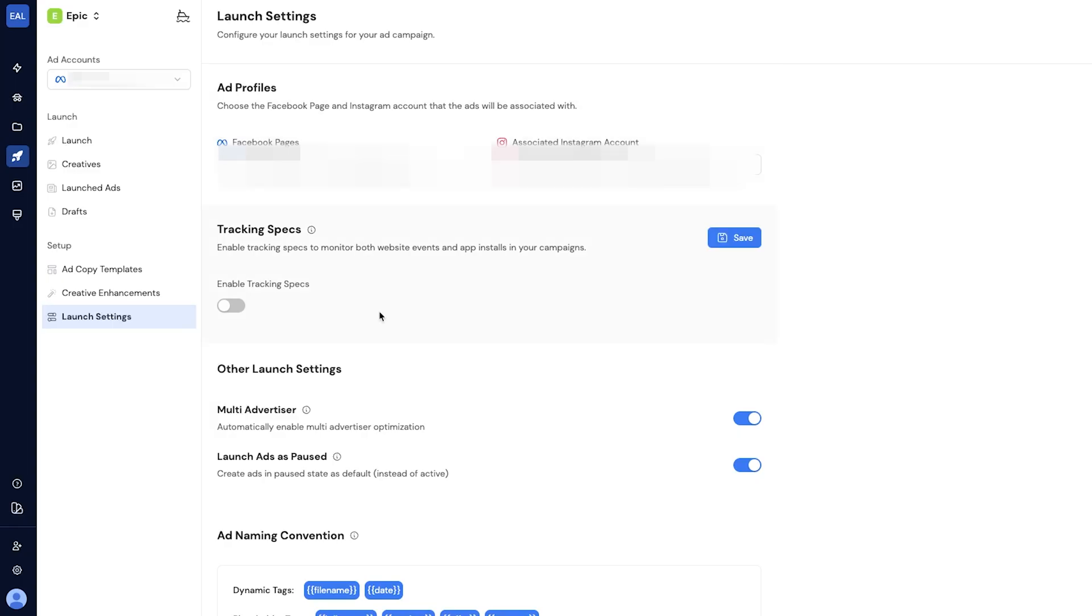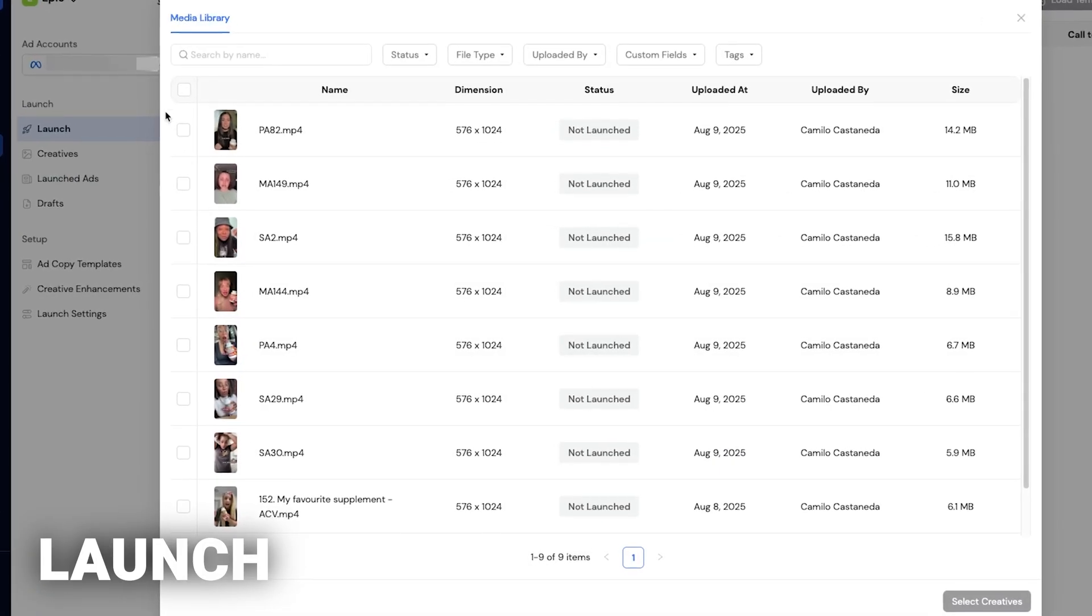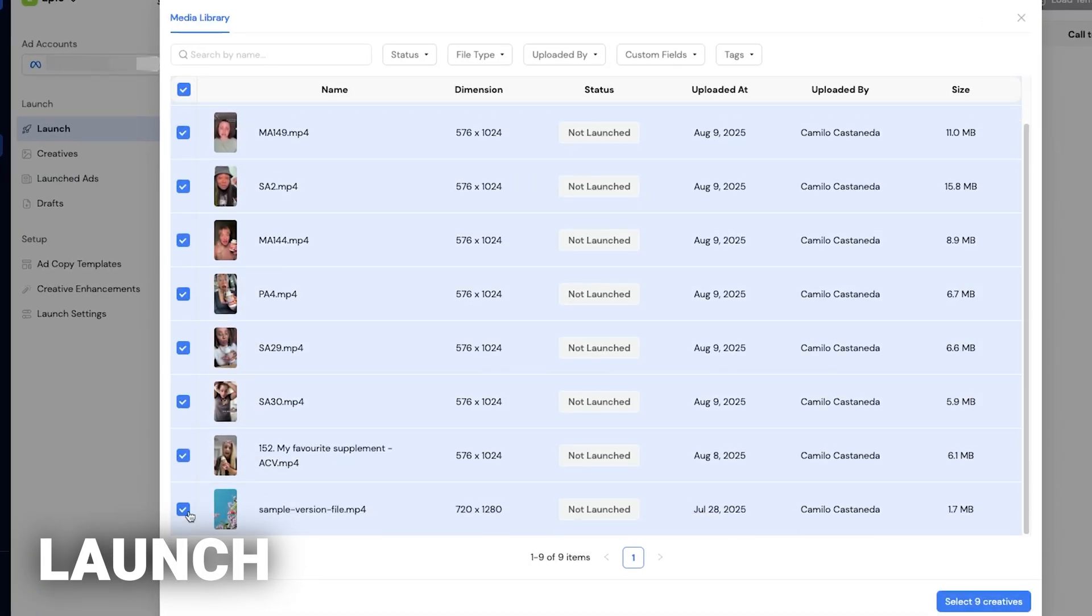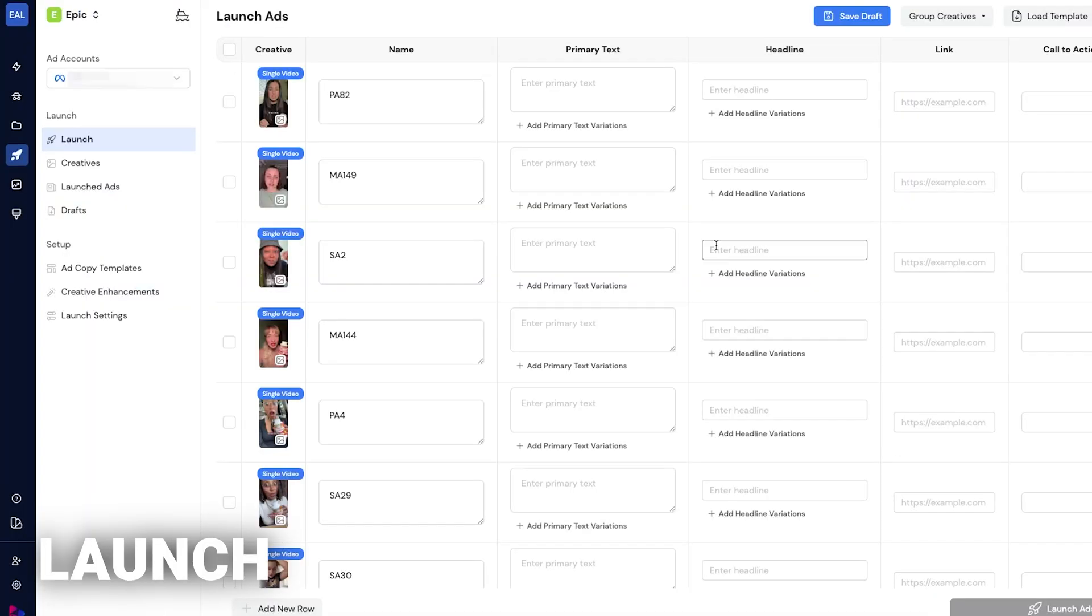Now you've set up the launch settings. Step 2: click launch and select the creatives that you want. Once you do that, you get shown this section. As you can see, you have the name, primary text, headline, all of this stuff that you can change. You can bulk edit all of this or do it manually yourself. But before we add anything here,